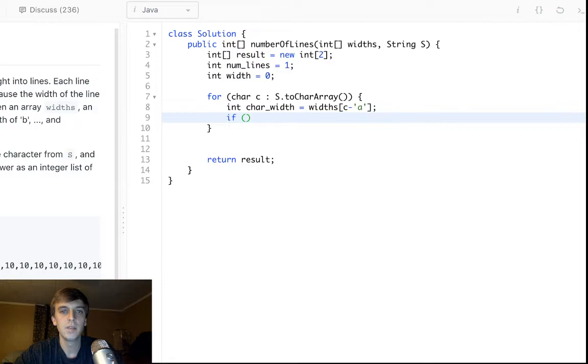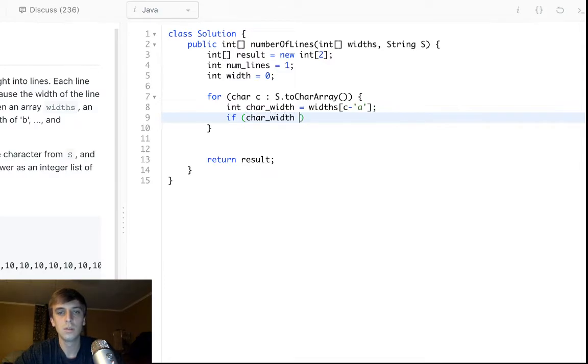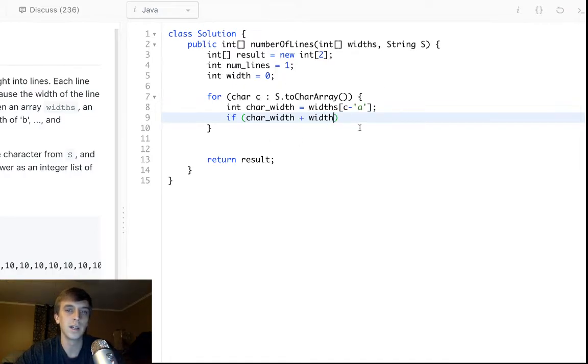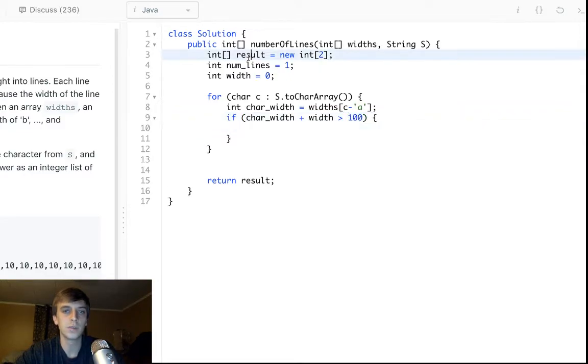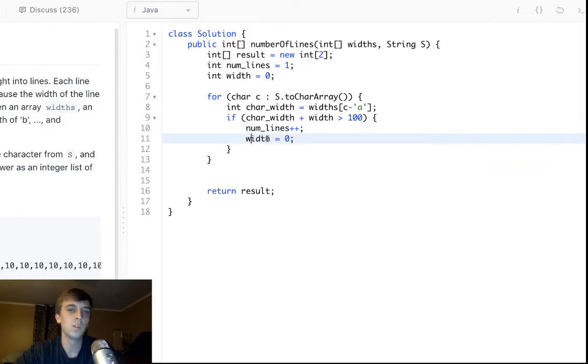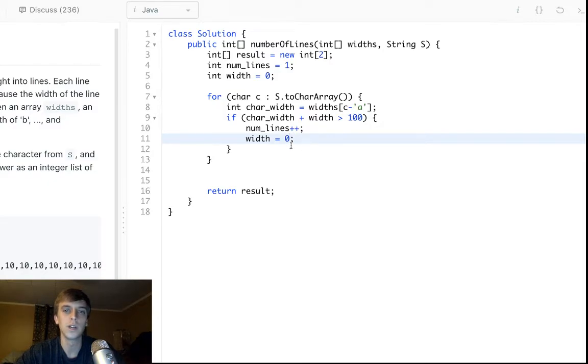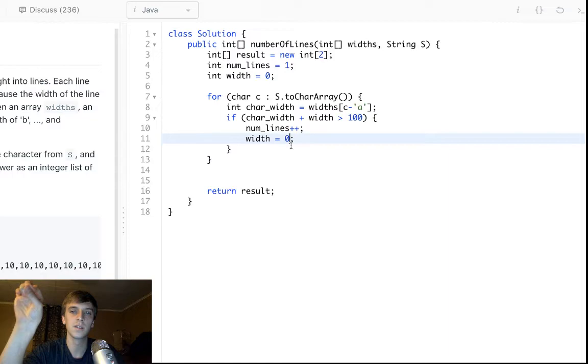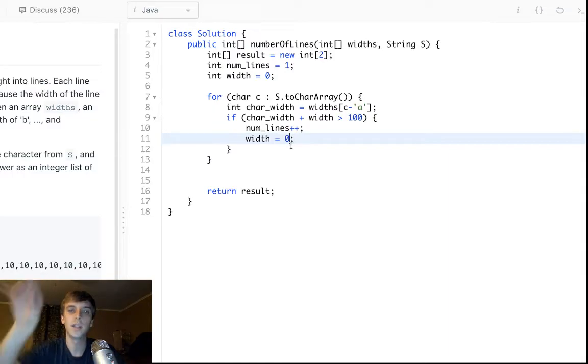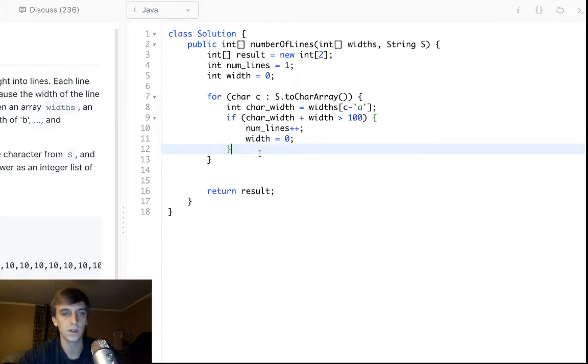Now all we have to do is, okay, if char width plus the width we keep track of, like the current width of the line, is greater than 100, well then we'll just increment the number of lines, and we will set width back to zero. We set width back to zero instead of rolling it over to the next line, because we're not allowed to put half the width at the end of the line and half at the next line. If it goes over at all, it has to all roll over to the next line.